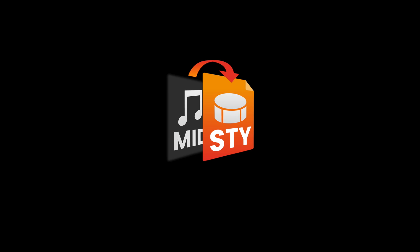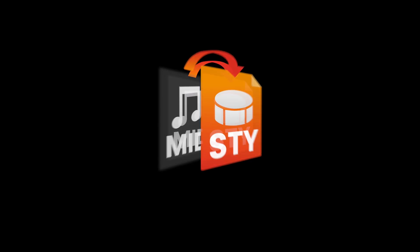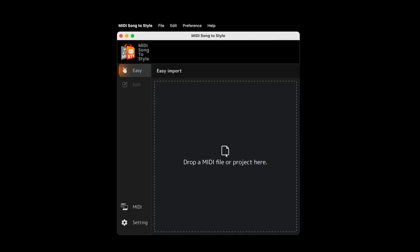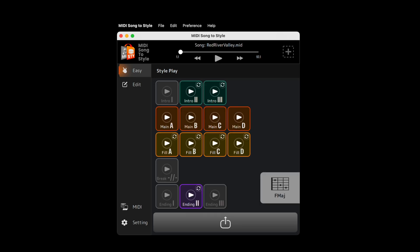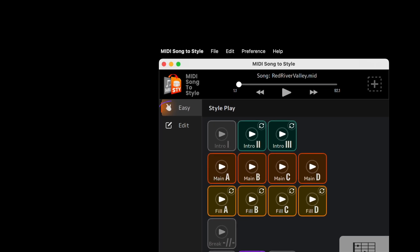To get started, open the application and drag and drop in your MIDI file. A conversion analysis of the MIDI file starts immediately. After analysis, there's two application modes to choose from, Easy and Edit.